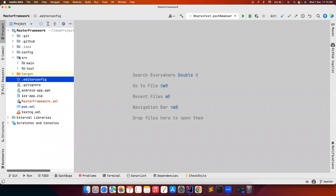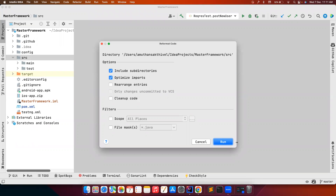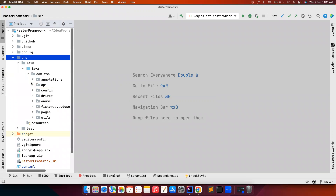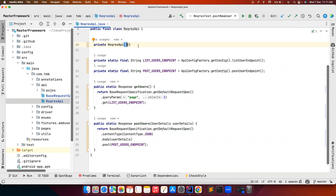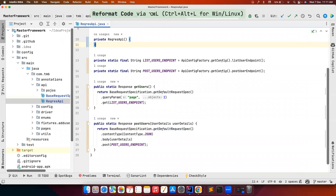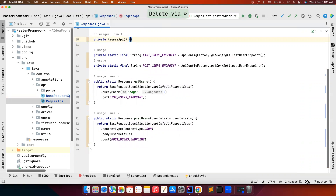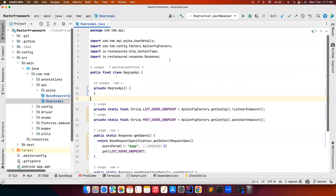Once that's set up, to fix all the errors I just right-click, select 'Reformat Code', include all subdirectories and files, optimize the imports, and click Run. It will automatically reformat. If you check any of the classes, instead of four spaces it's now two lines of indentation. You can also format code using the keyboard shortcut — pressing it automatically formats the code according to the EditorConfig file at the root.